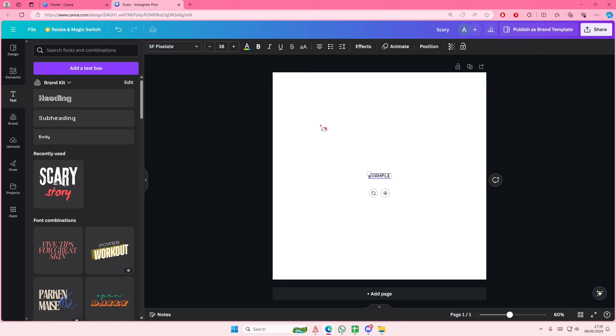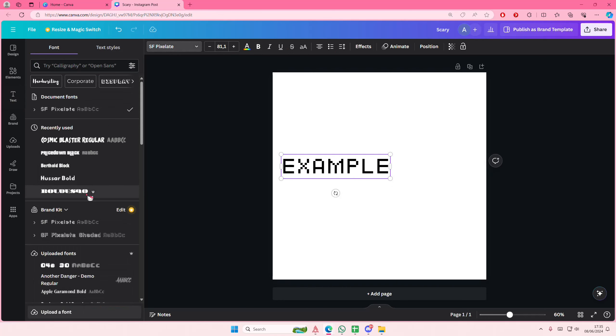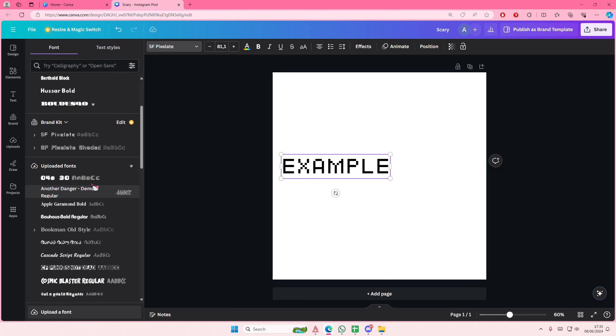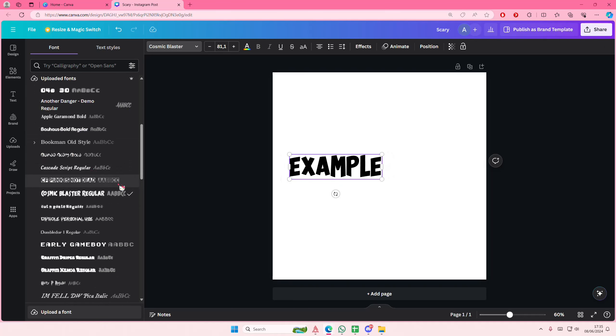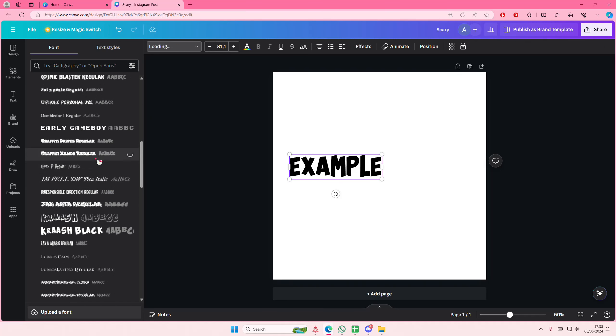Let's go to the font section and I'm going to change the font real quick to something like... trying to find a bold one.